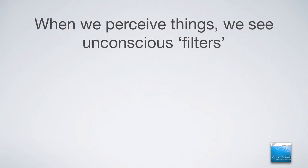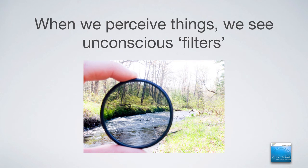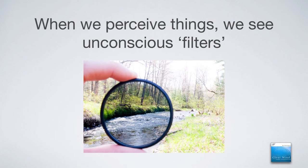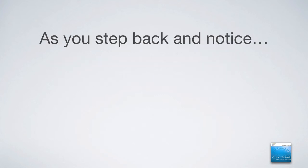But here's the rub. When we perceive things, we're seeing through what we're calling unconscious filters. In other words, when you see this picture, you see that lens that's being held there, where we are typically looking through these unconscious filters of the restless mind throughout our day. In other words, we're not seeing life as it truly is. We're perceiving it through these filters. So are we seeing things in our everyday life clearly, or through a filter that's stopping us, that's holding us back from actually realizing or experiencing life itself?